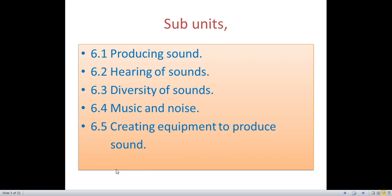These are the subunits. 6.1: Producing Sound. 6.2: Hearing of Sounds. 6.3: Diversity of Sound. 6.4: Music and Noise. 6.5: Creating equipment to produce sound. Before starting this unit, you have to have your textbook and turn to Sound and Hearing, Unit 6.